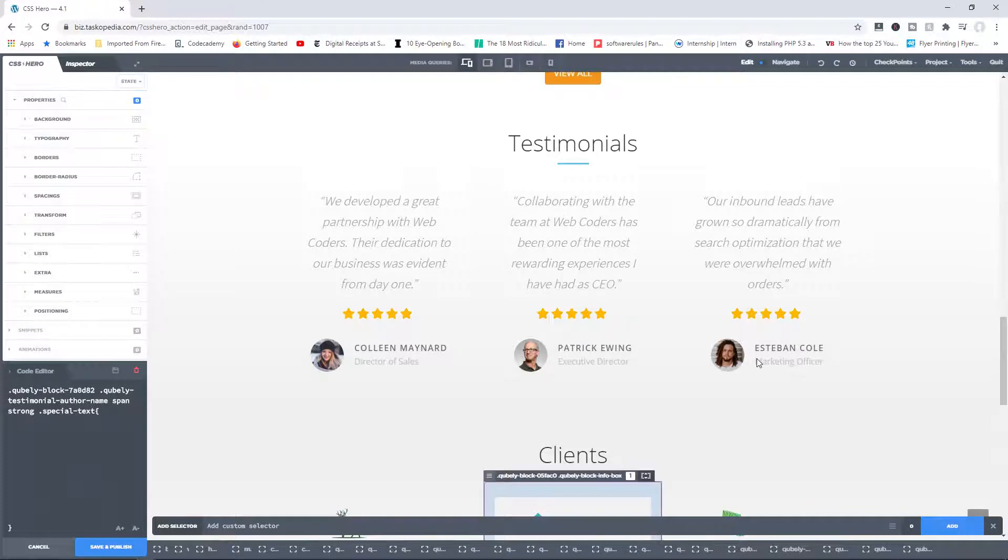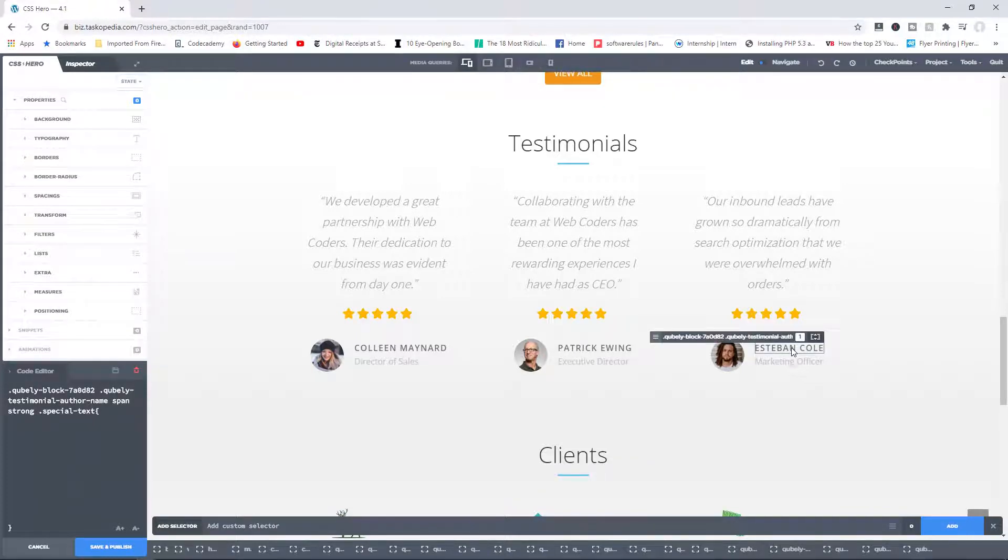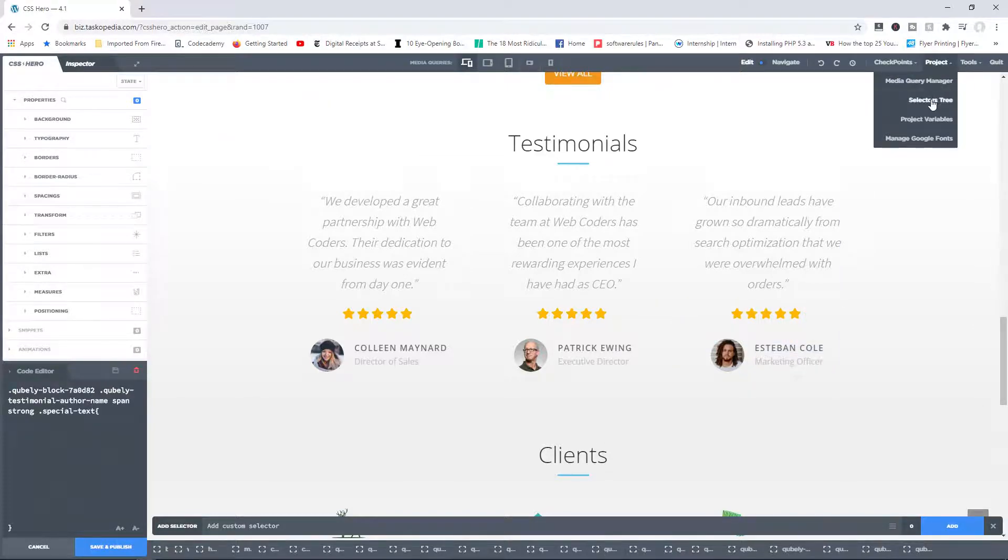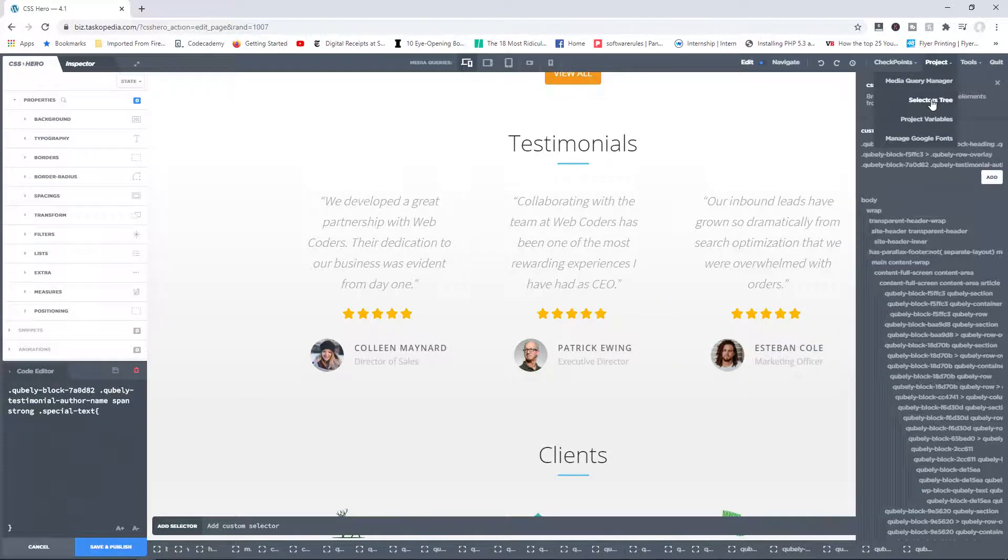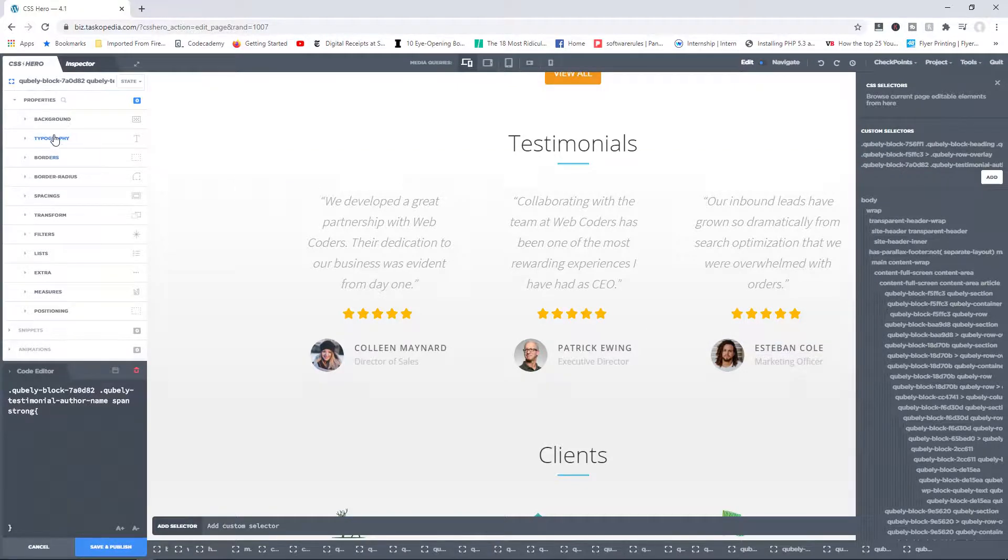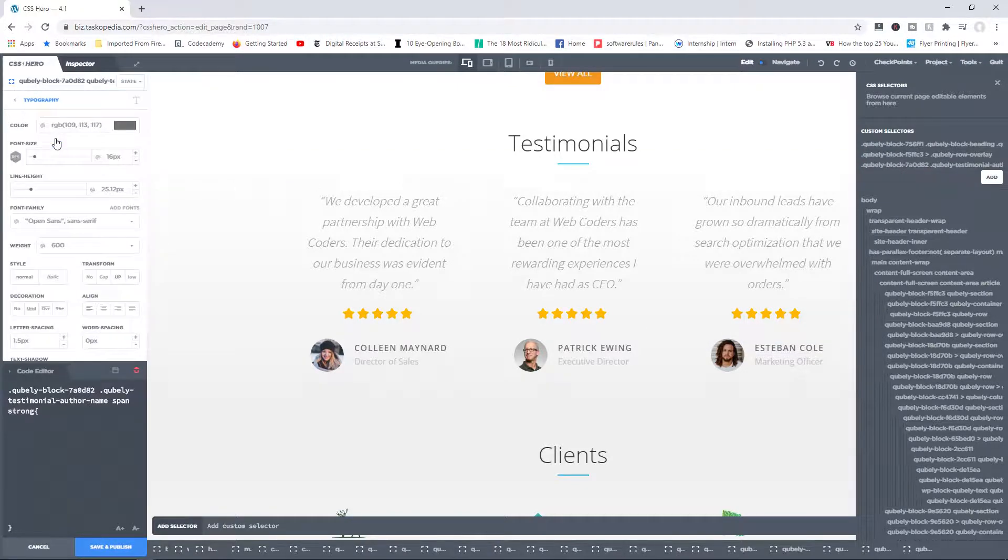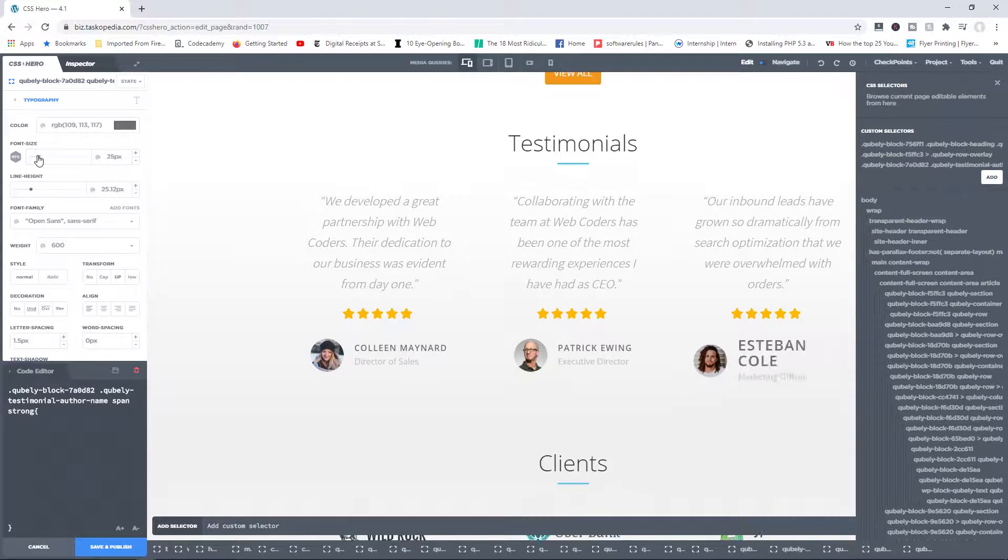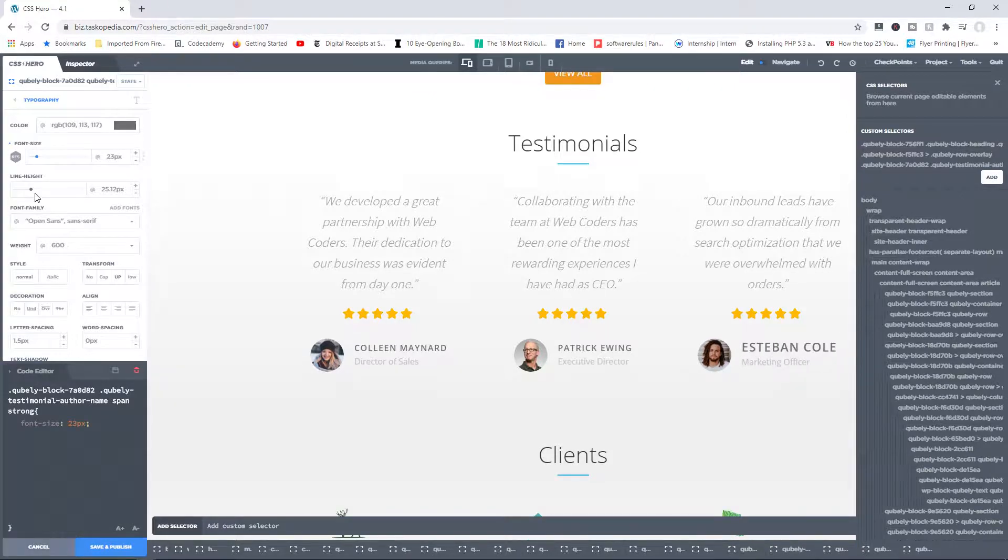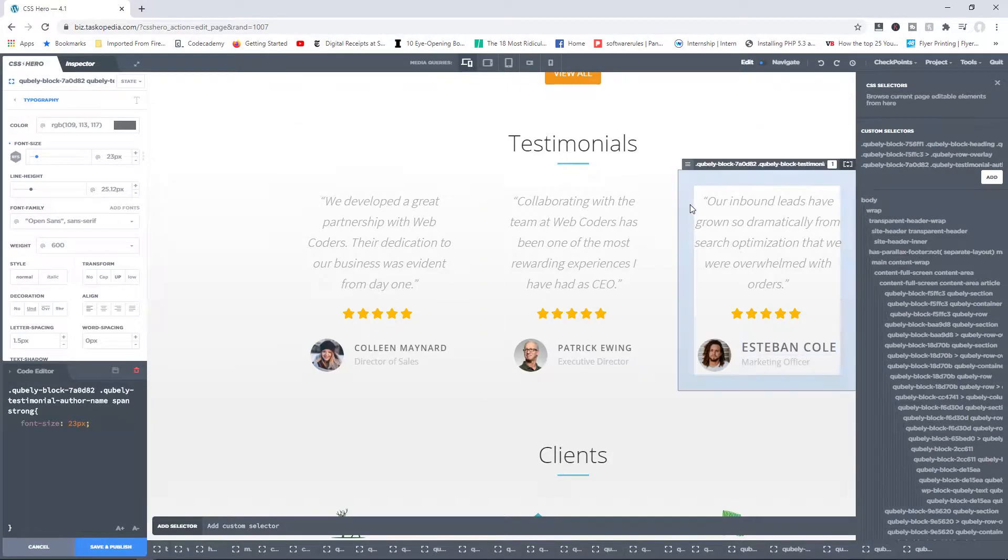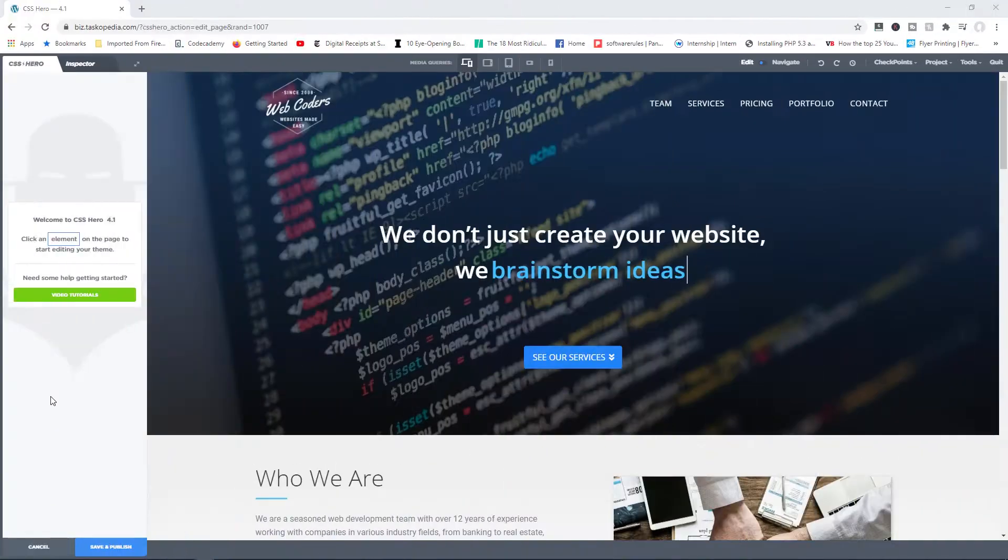And now you've created a custom selector. If I want to make use of that selector, what I can do right now is to go to project, click on the selectors tree, and then right here right now you can see I do have the custom selector that I've just added. I can click in there, and then from here I can begin to make whatever changes I want to make to Esteban Cole, change the color, change the line, change whatever I want to change. So that's how you can make use of your custom selectors.